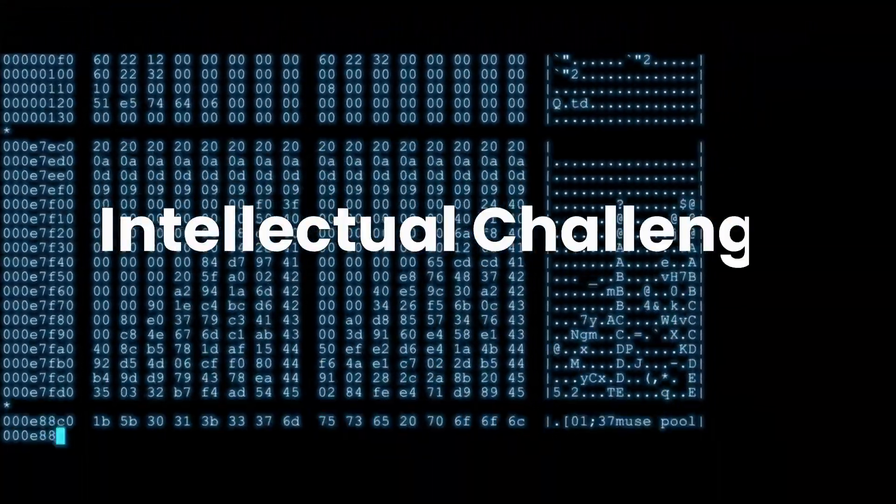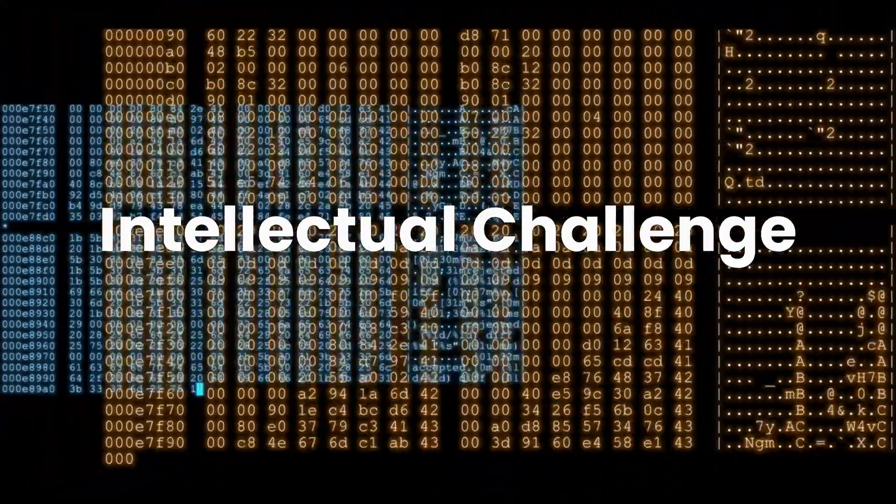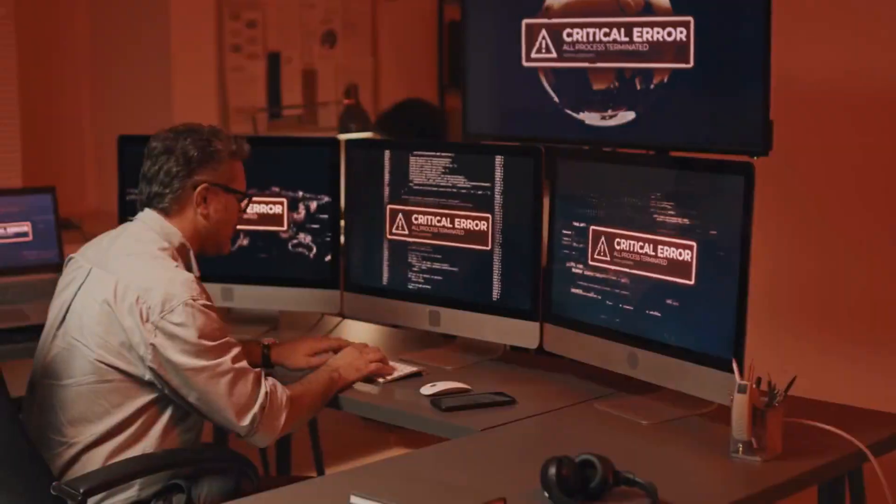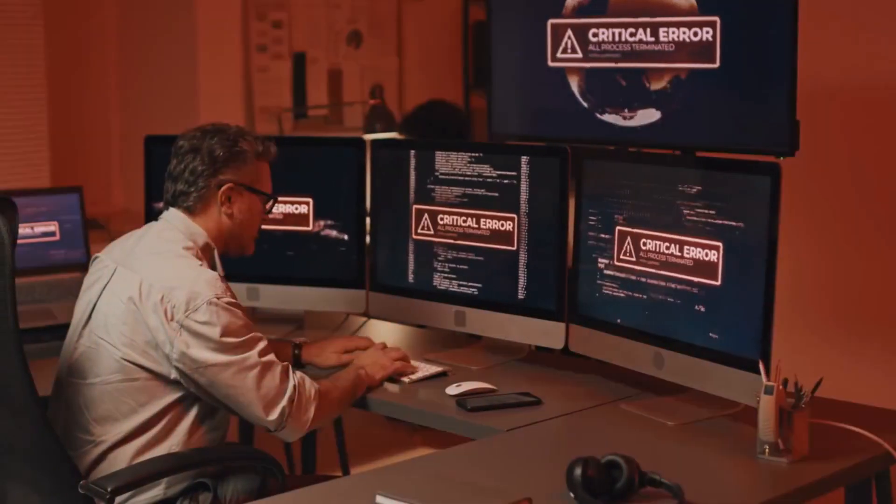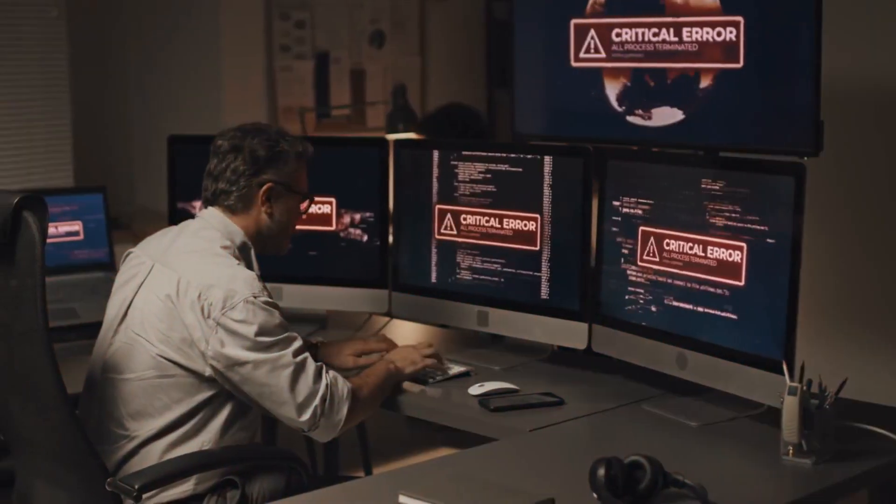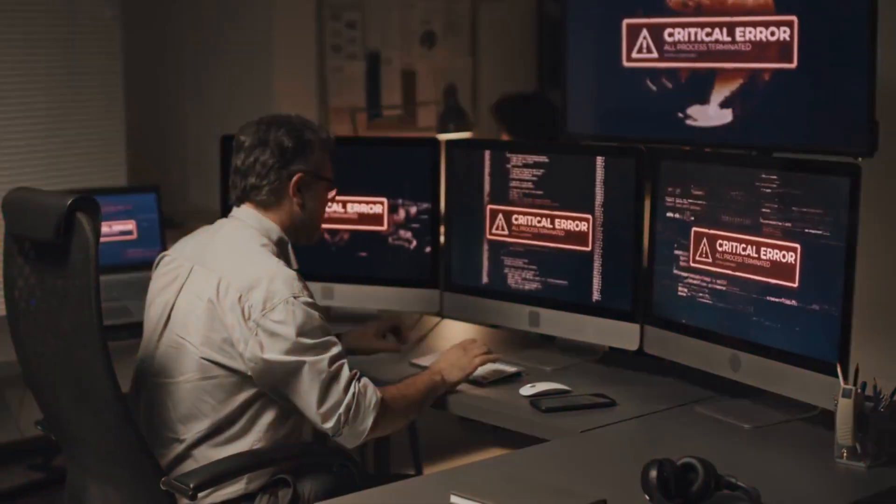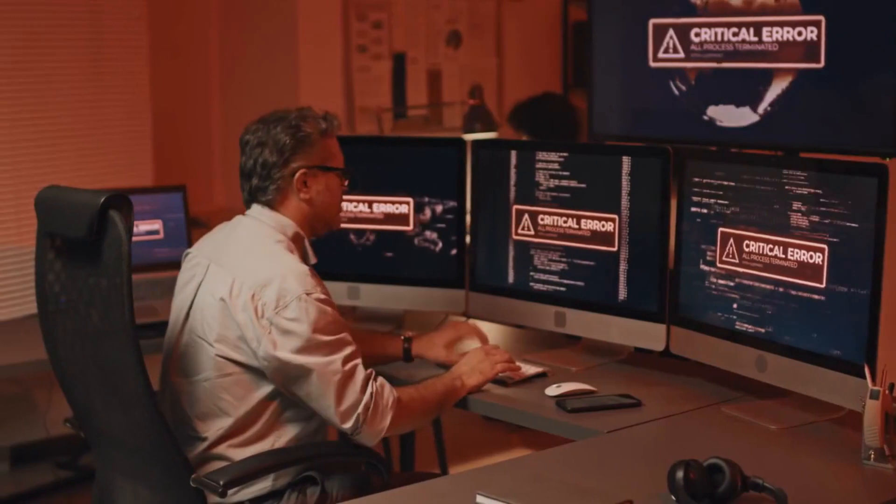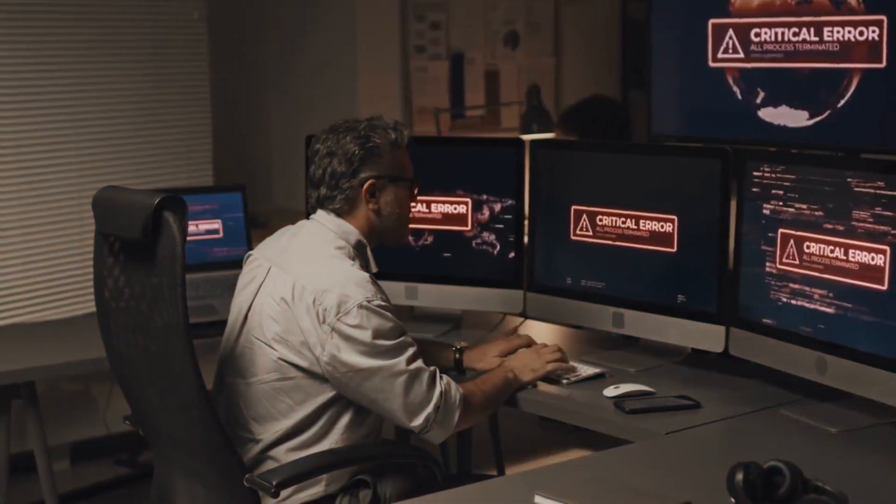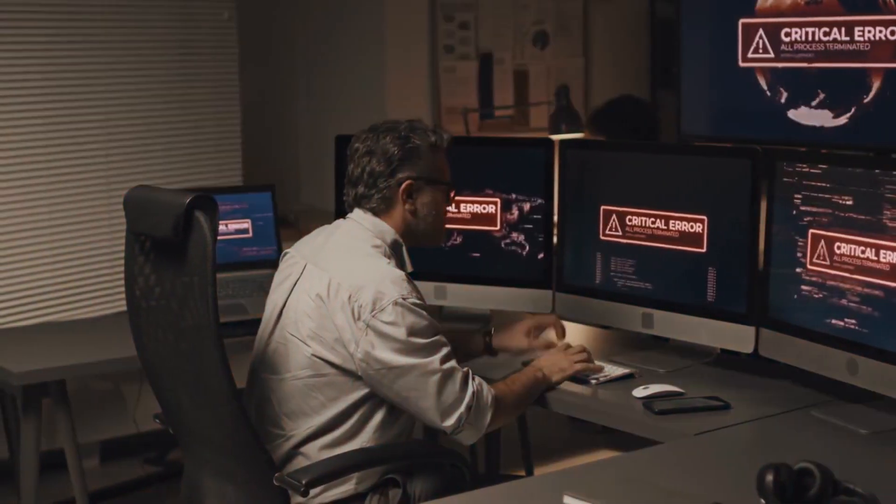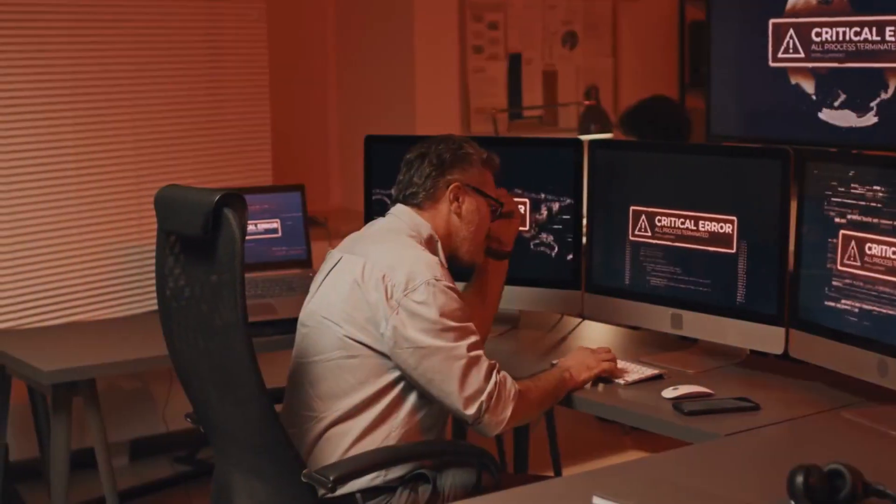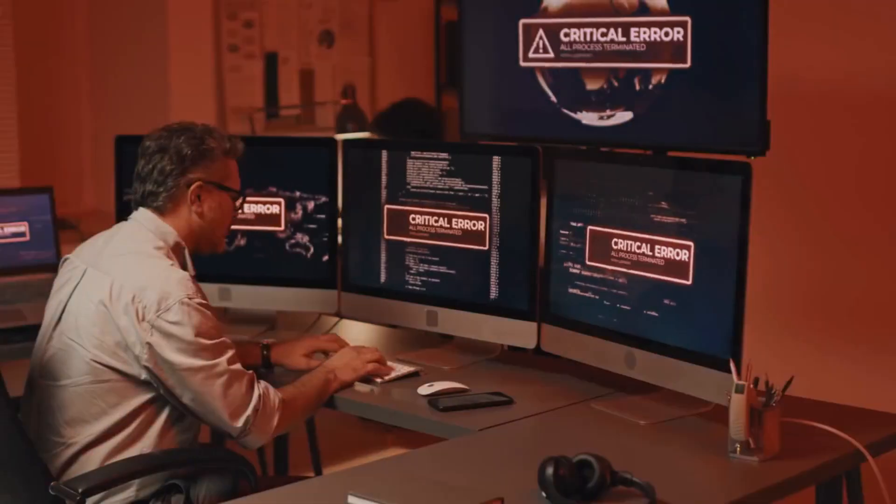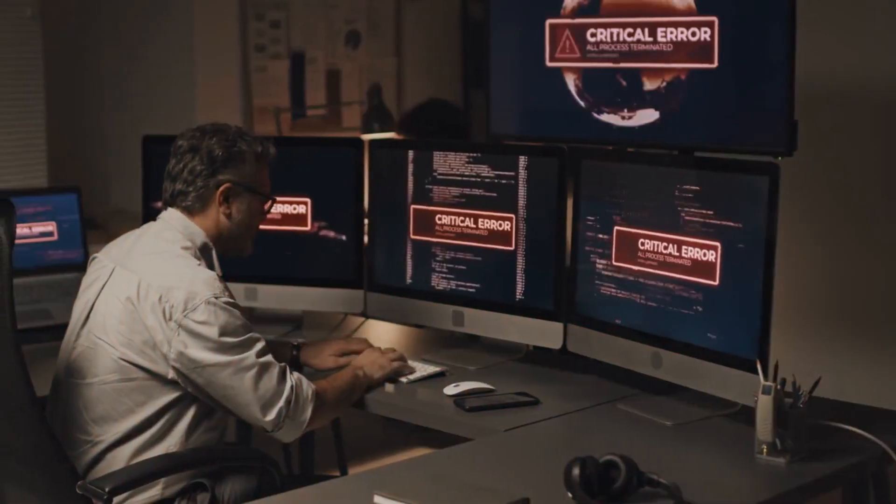Reason 4 is the Intellectual Challenge. Hacking is not just about breaking codes, it's about problem solving, innovation, and continuous learning. It provides a stimulating environment that constantly pushes your intellectual boundaries.